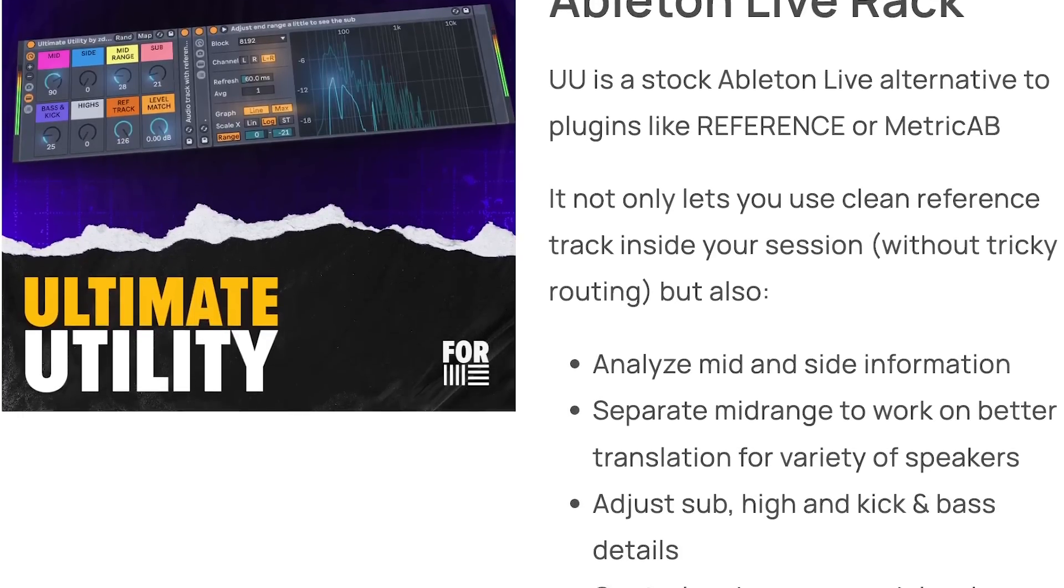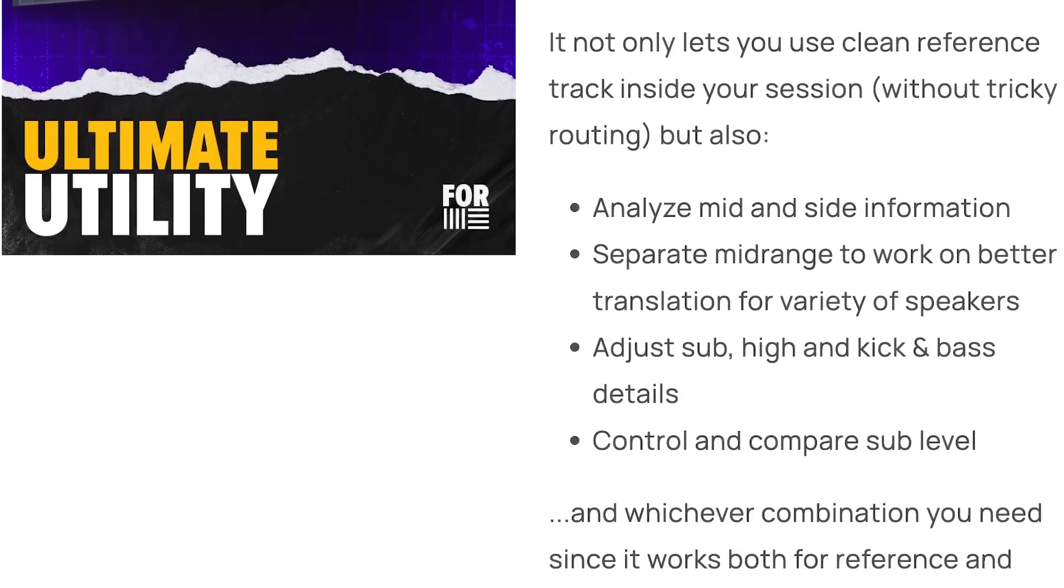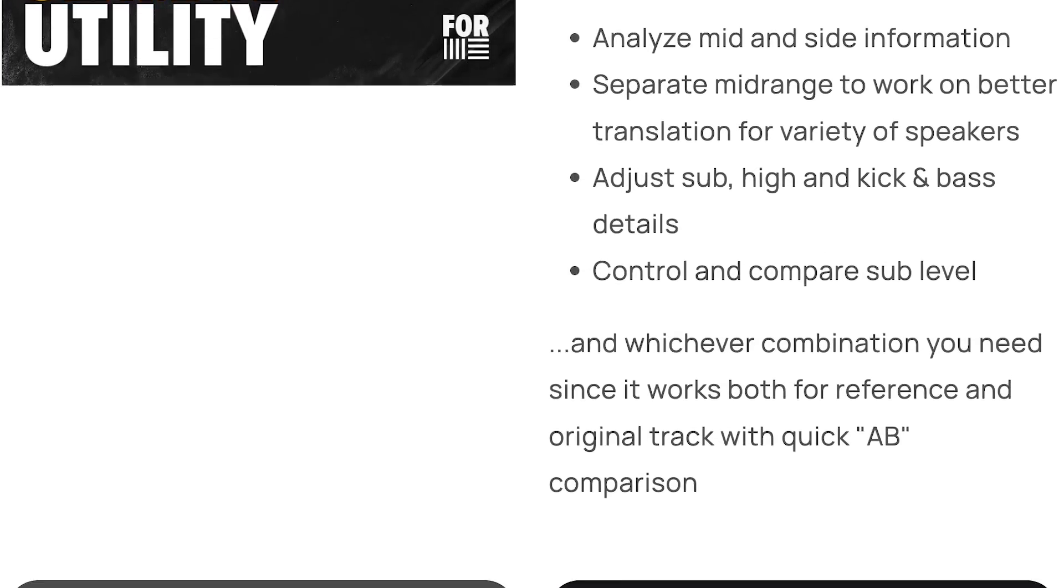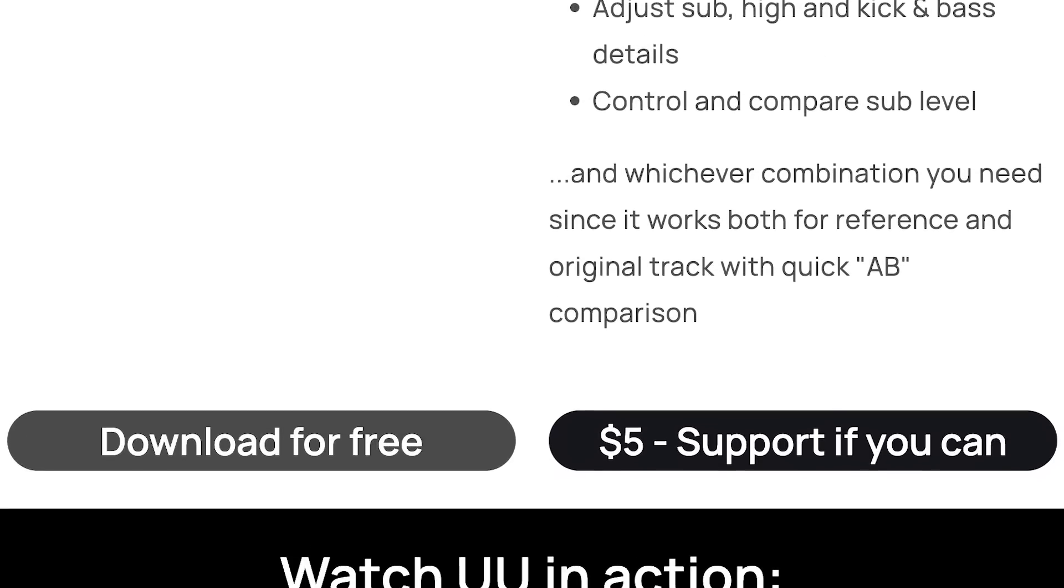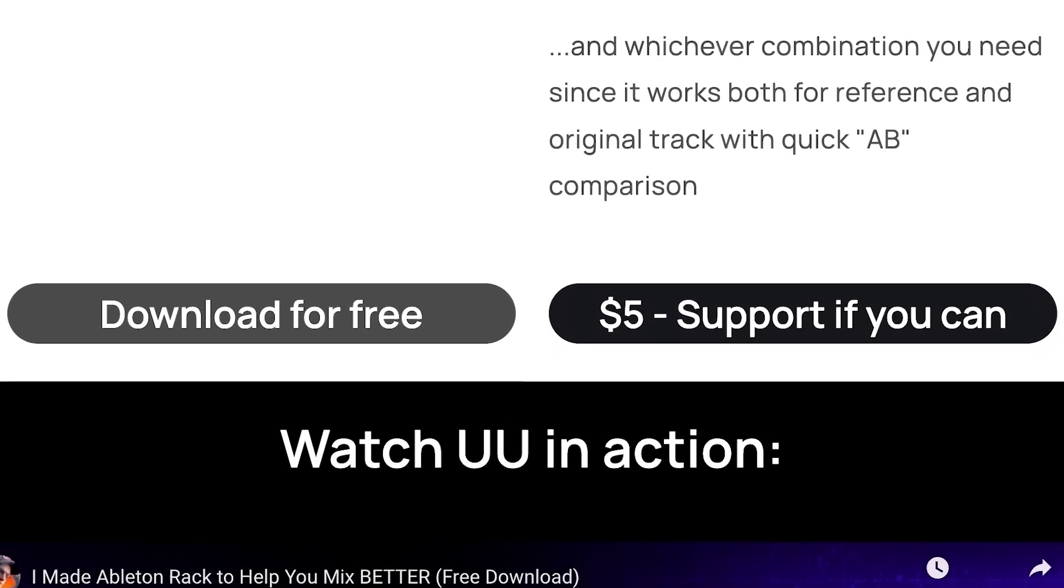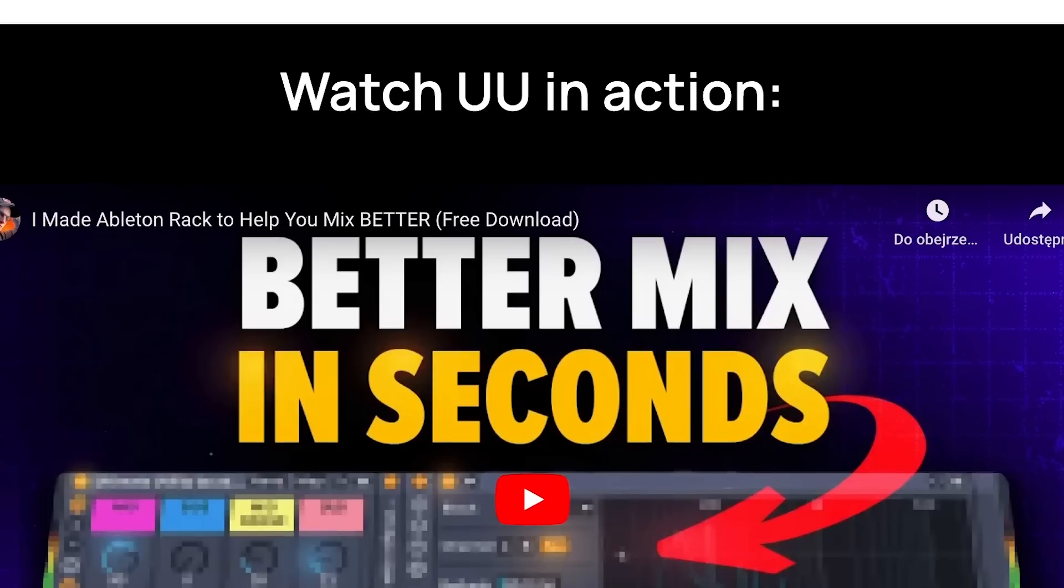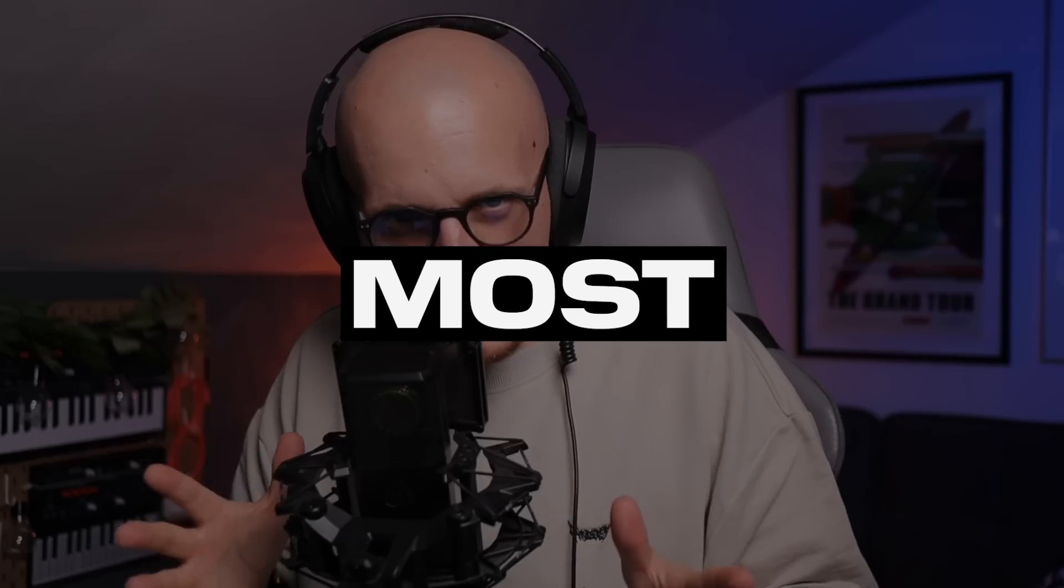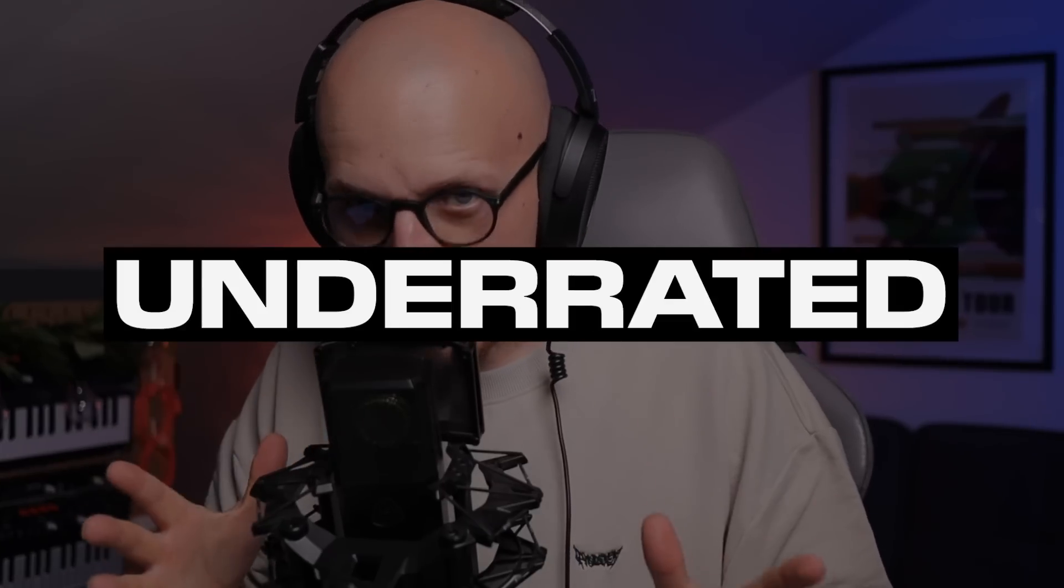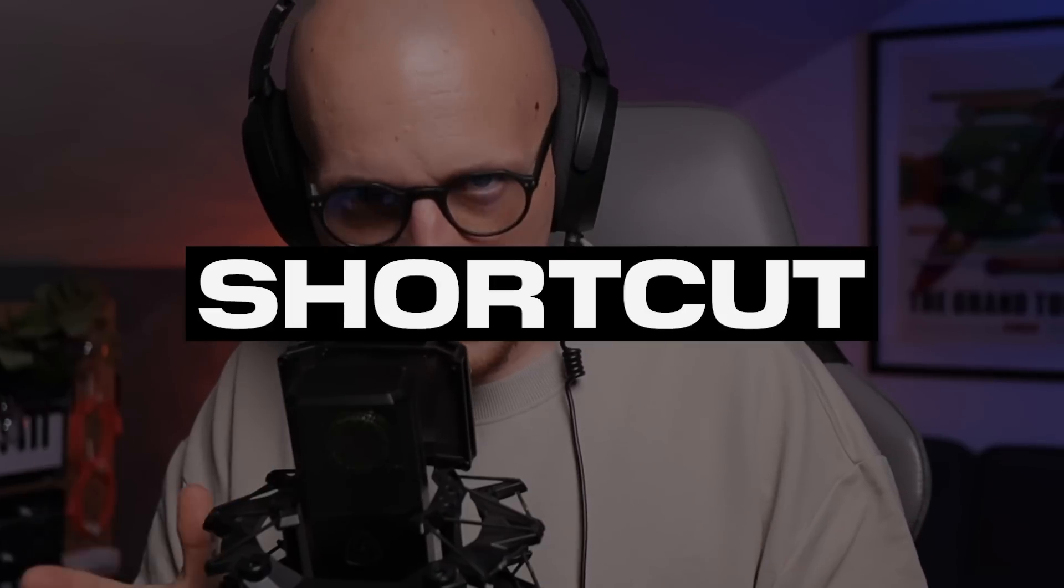In fact I use the sidechain listen trick in my ultimate utility rack. You can steal it from my website or get it for five dollars if you feel like supporting my channel. The link is down in the description.